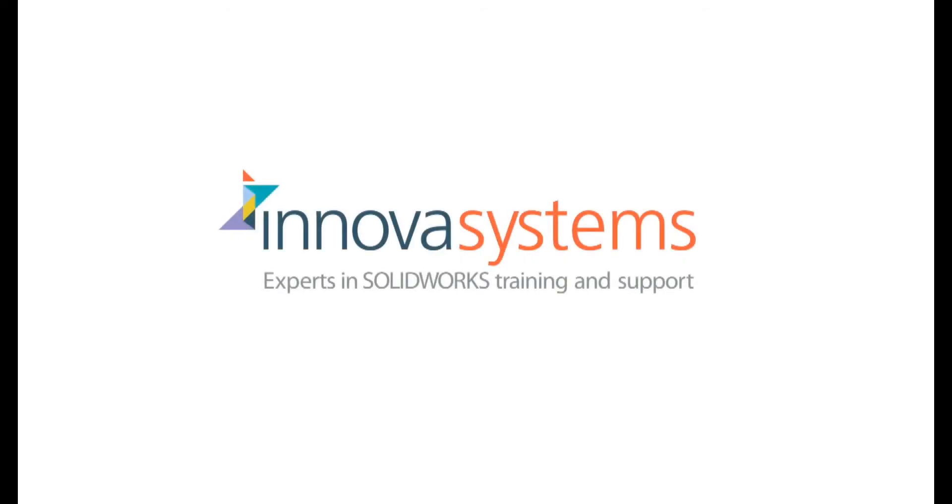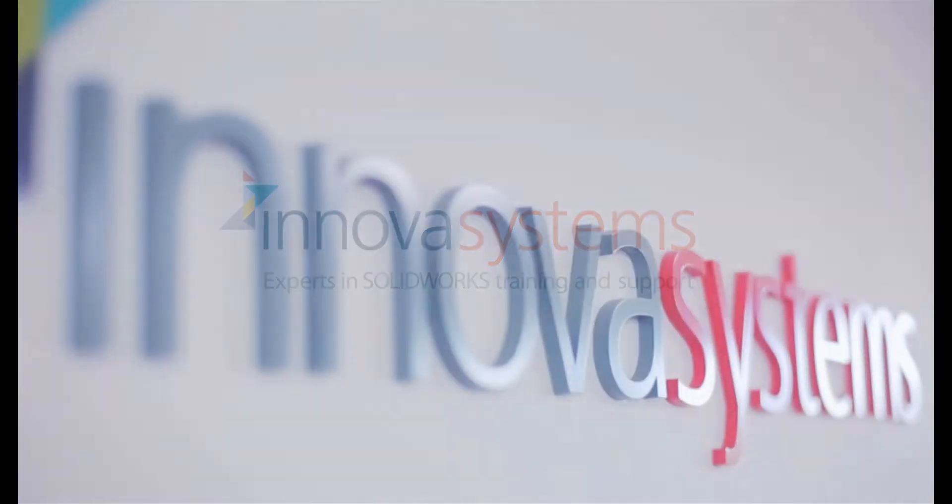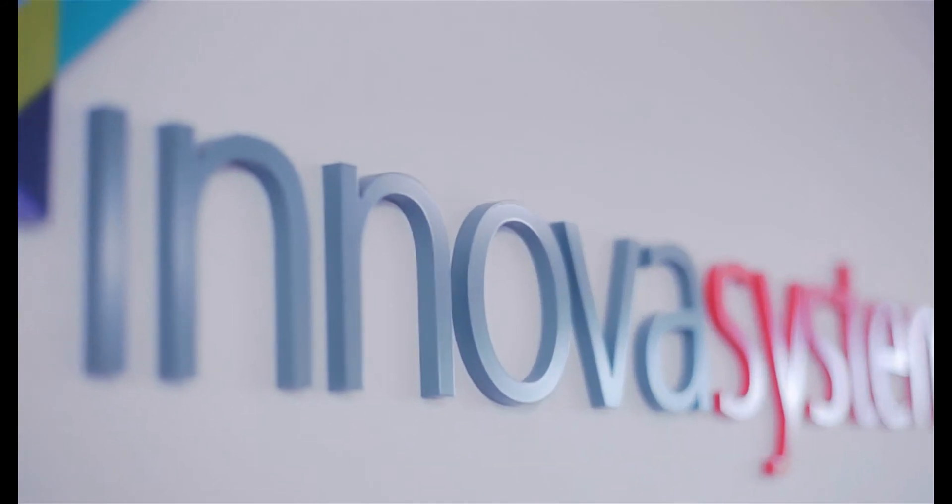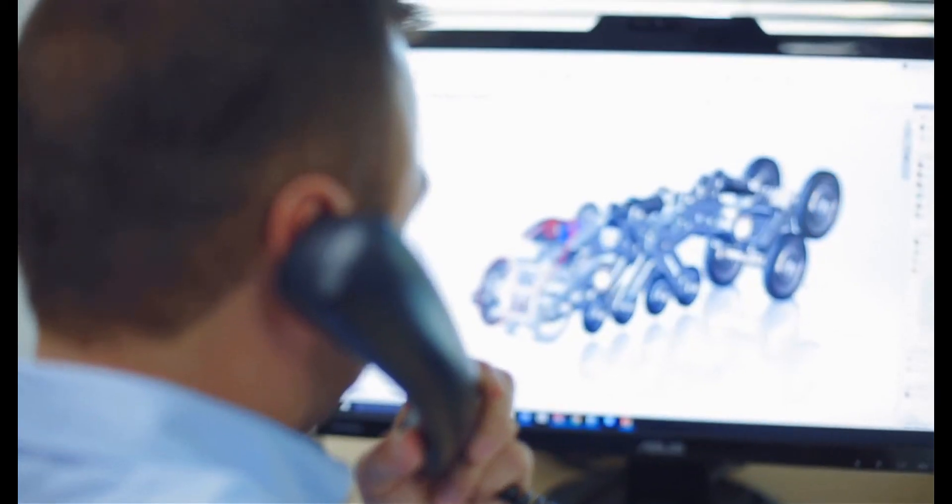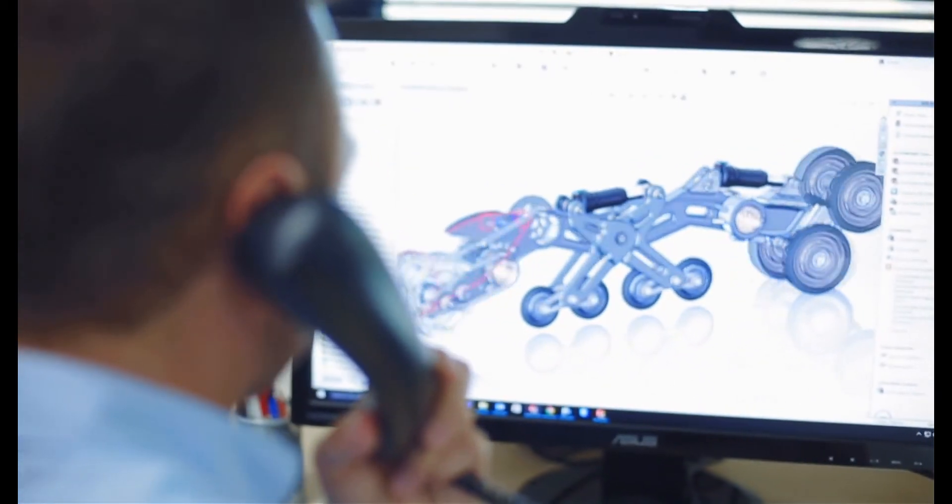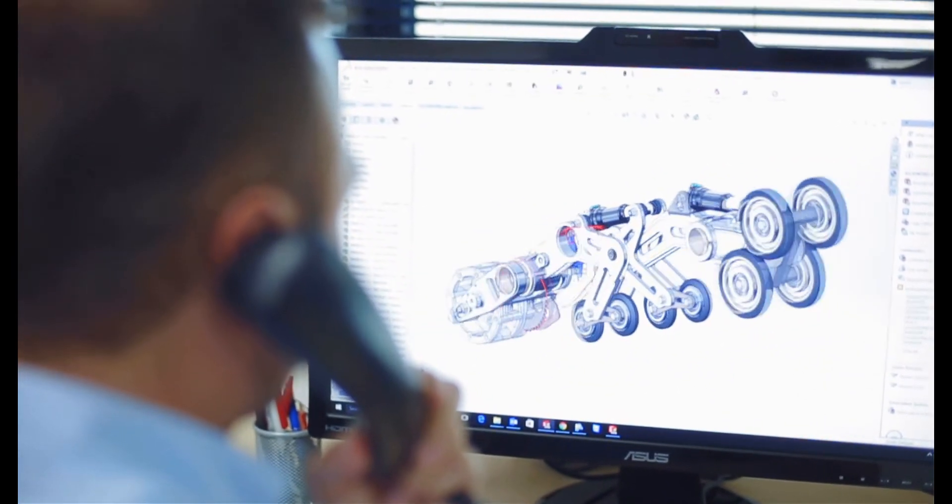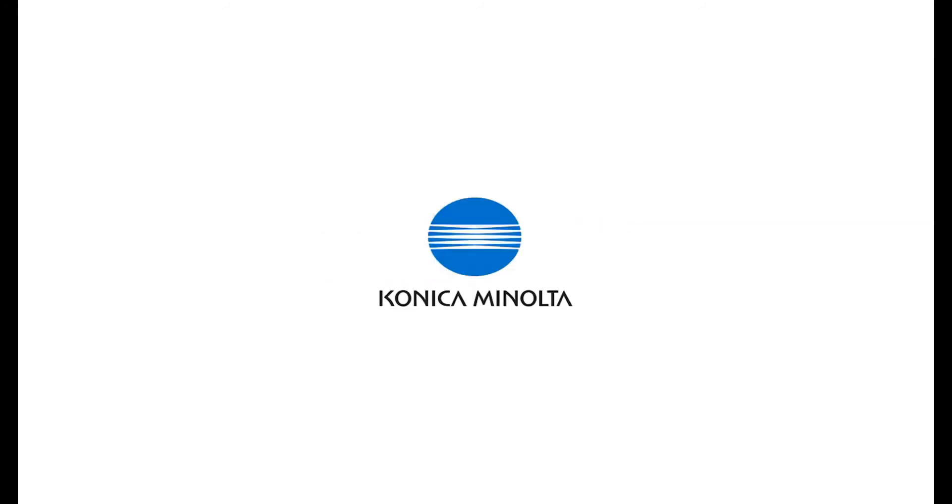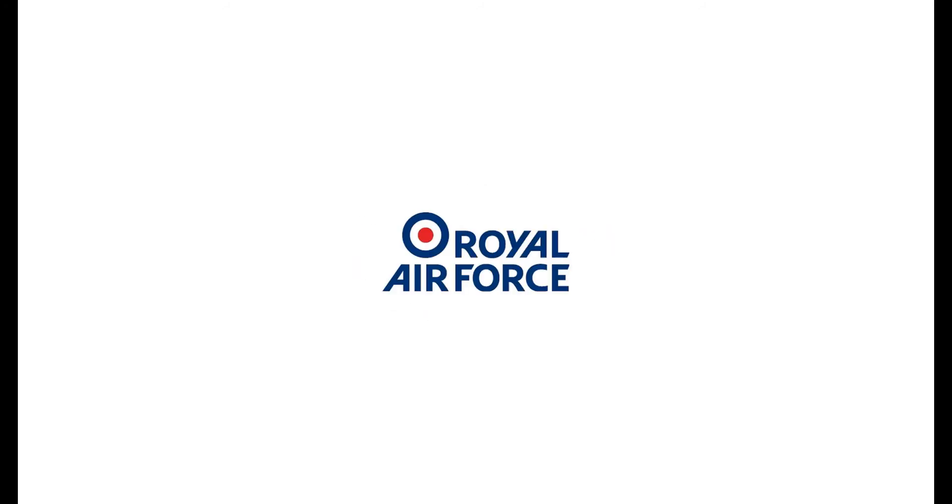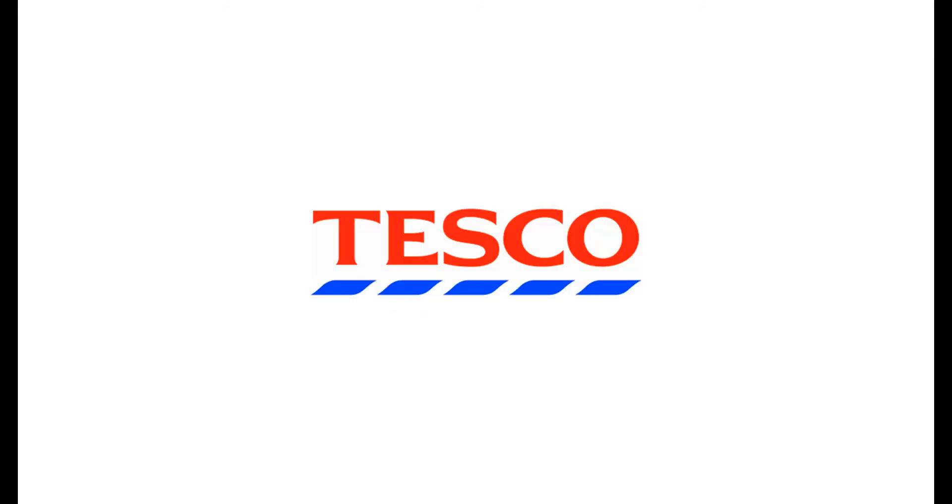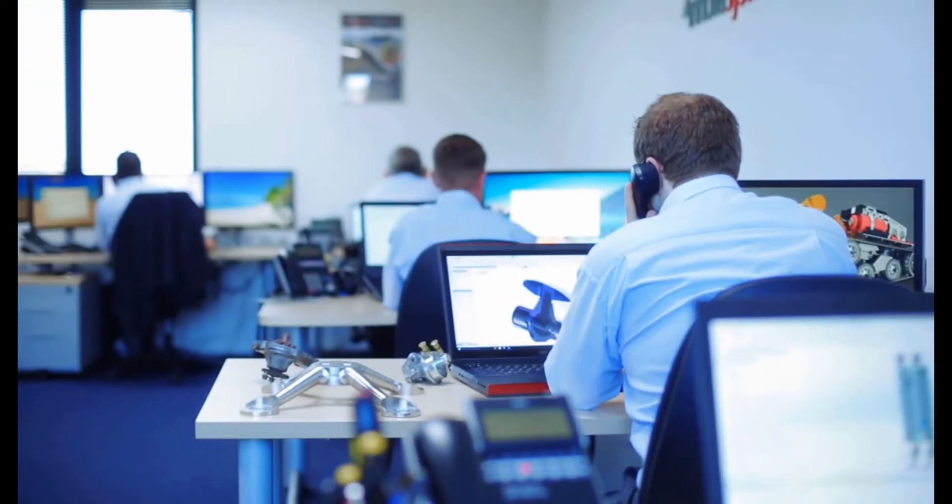We'd like to take a few moments to tell you about our company. Innova Systems are a UK based authorized reseller for SOLIDWORKS 3D CAD software. We provide the highest quality technical support and training courses to over a thousand of our customers. Buying from us doesn't just mean a box of software. You also get the backup of our multi award winning technical support team.